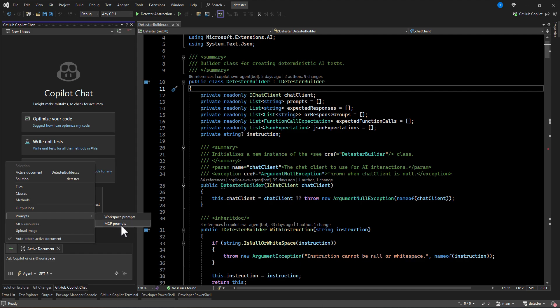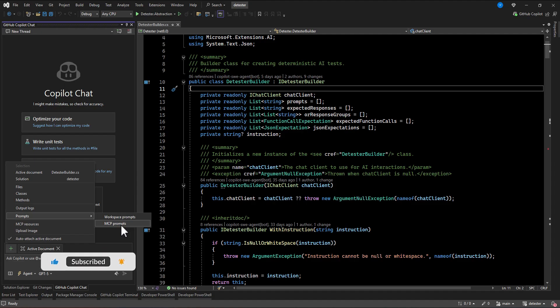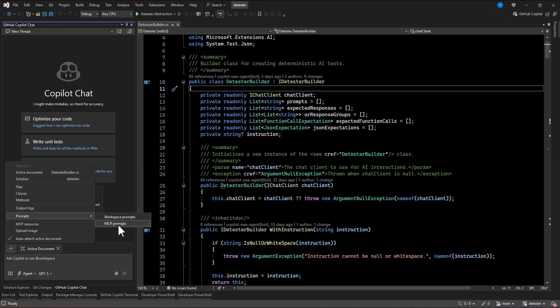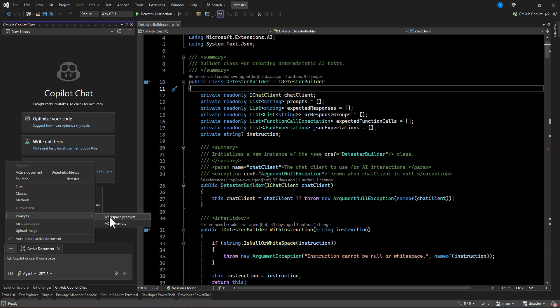If you are using some specific MCP servers attached to your GitHub Copilot, you can also add some constant prompt file for using those MCP servers. But here, we are going to use workspace as your custom workspace depends on this project.